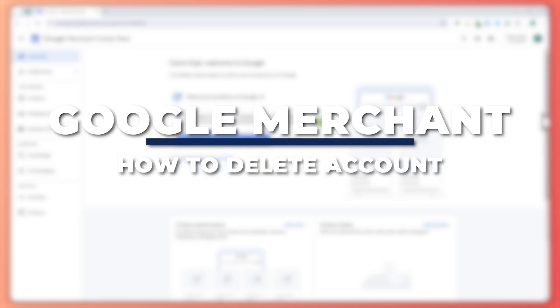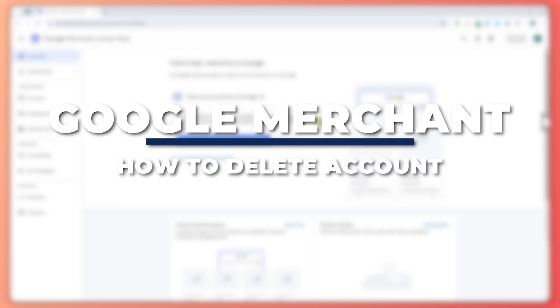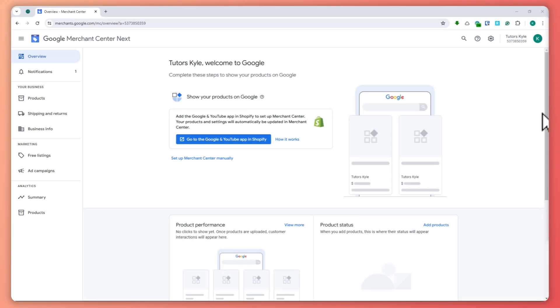Hey guys, I am Kyle, and in today's video I'm going to show you how to delete a Google Merchant Center account. So let's get started. Here we are in merchants.google.com, and as you can see, I'm currently logged in. We have the new interface of Google Merchant.